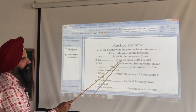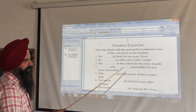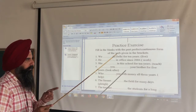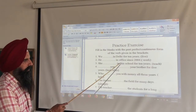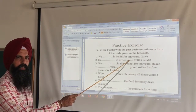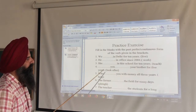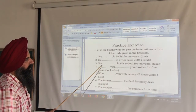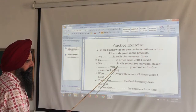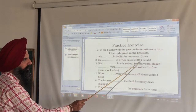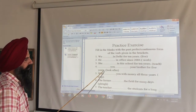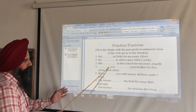Next: 'Working in office since 2004.' Answer uses 'since' because it is a starting point of time. Then: 'She had been teaching in the school for 10 years.' Another exercise with an interrogative sentence follows.